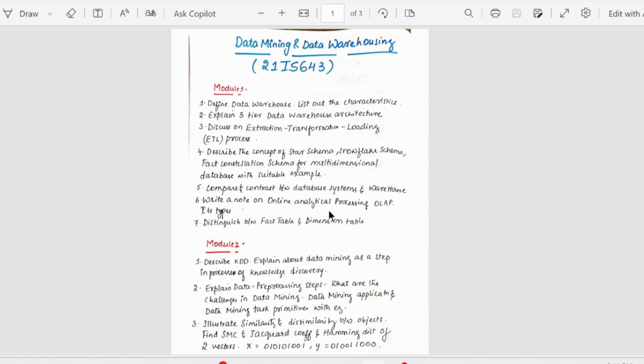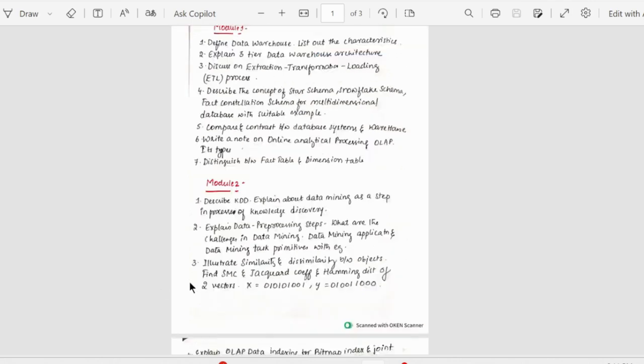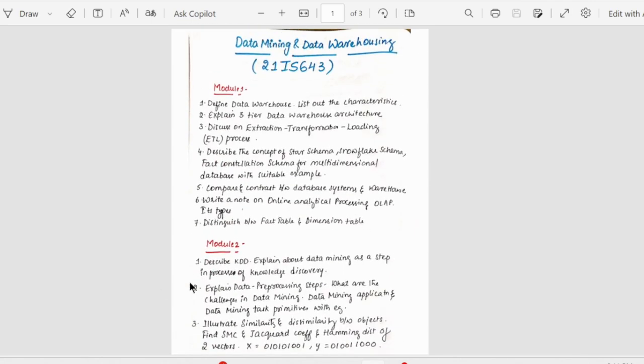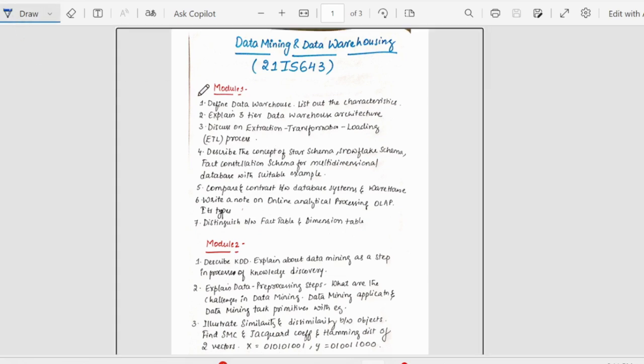We will be looking into the questions module-wise. I have compared the previous year papers and I have drafted down these questions module-wise. I have also referred my internal papers. Starting from the first module.